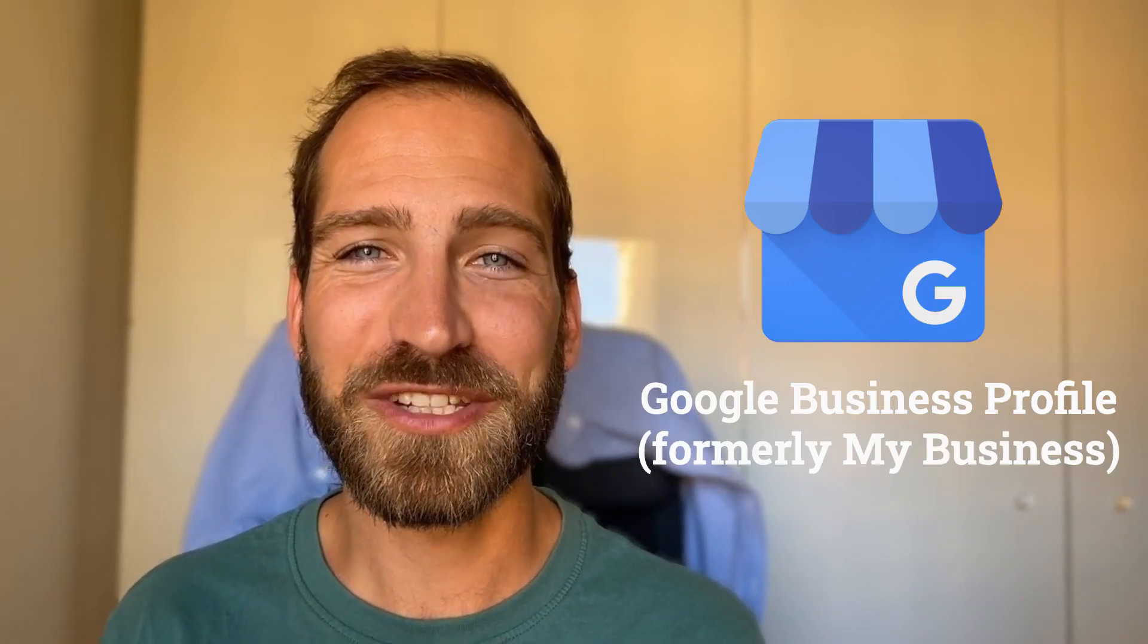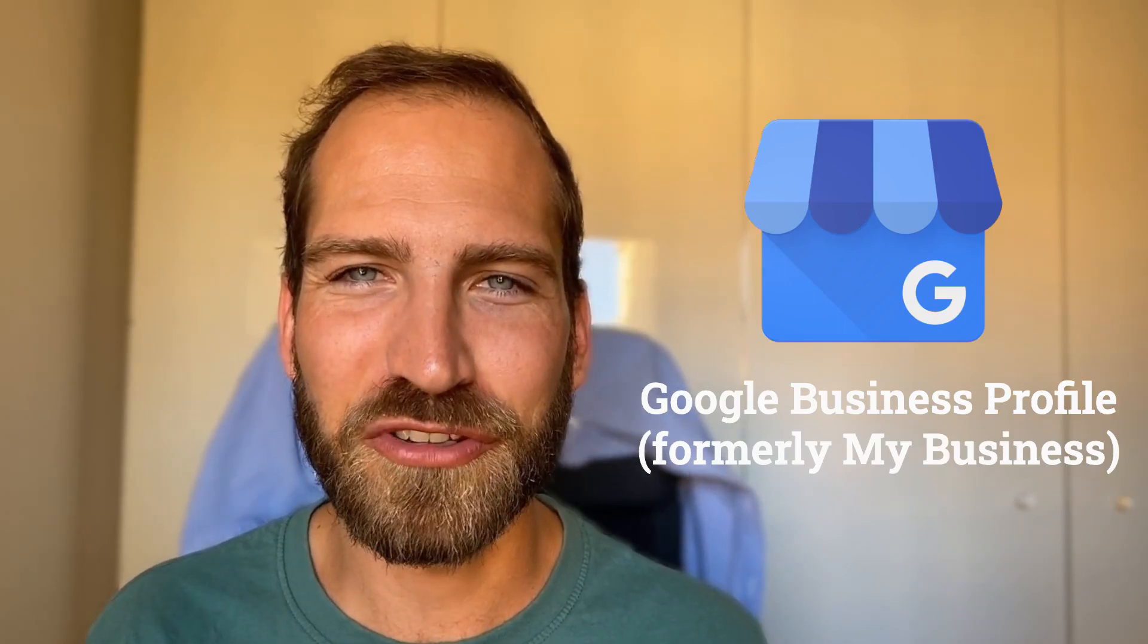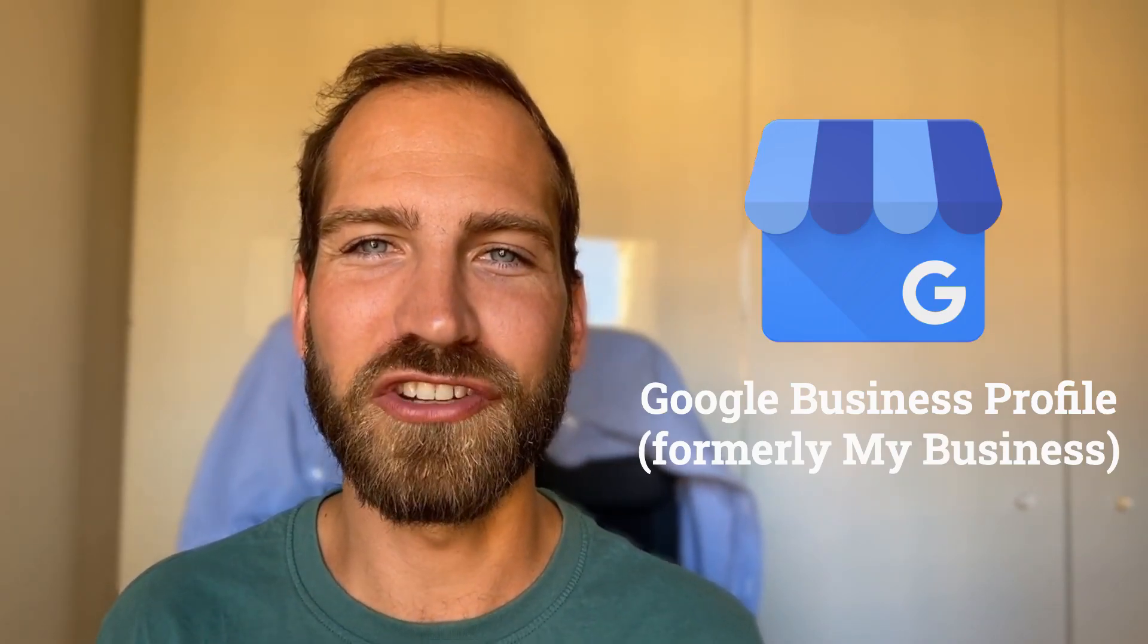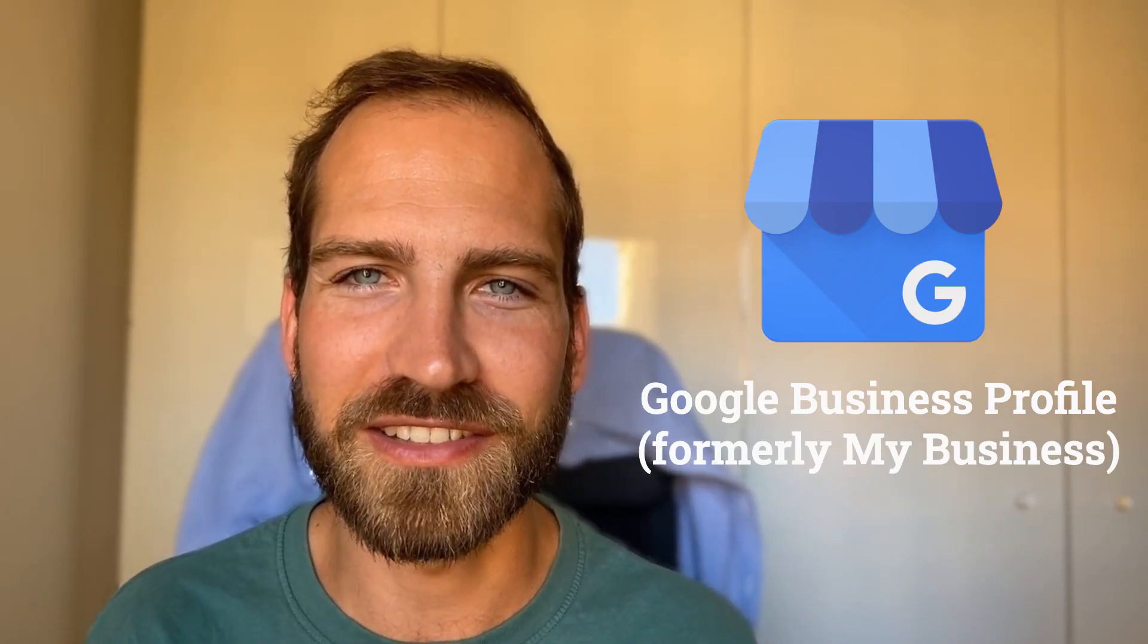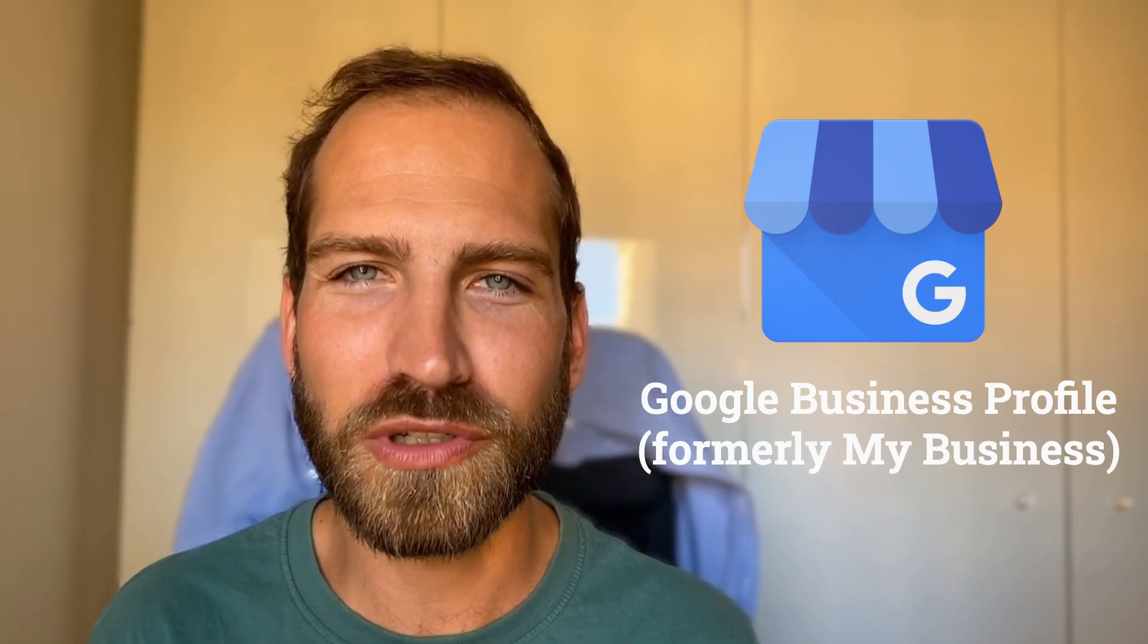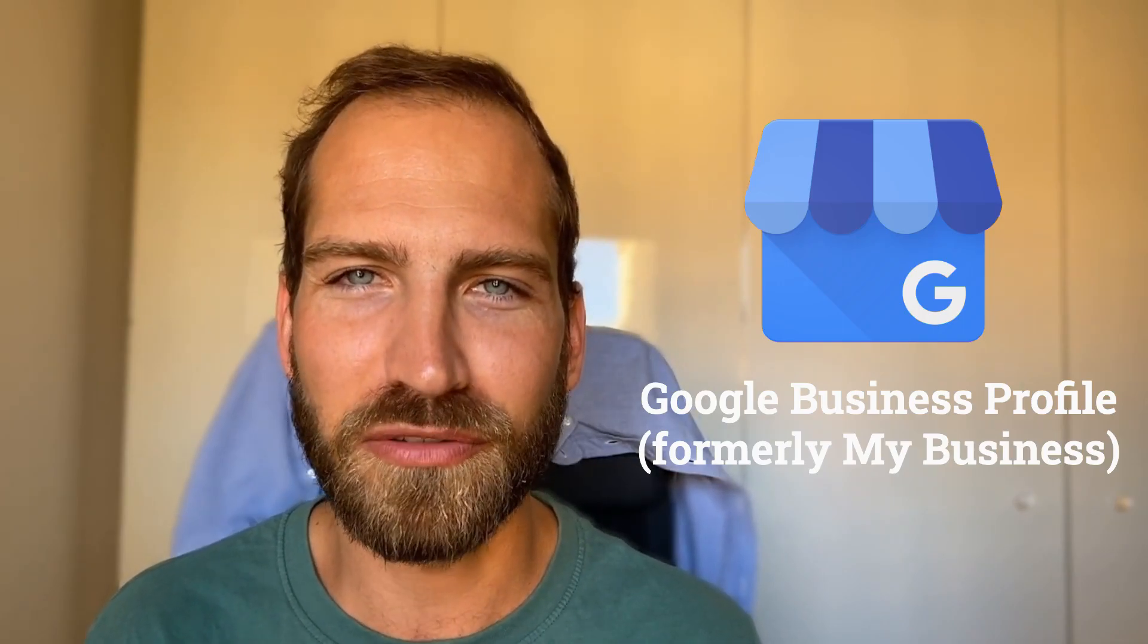Hi there! In this quick video I'm going to show you how you can share access to your Google Business Profile, and if you're an agency or freelancer and you need to get access to your clients, how you can request access easily. Let's do it!